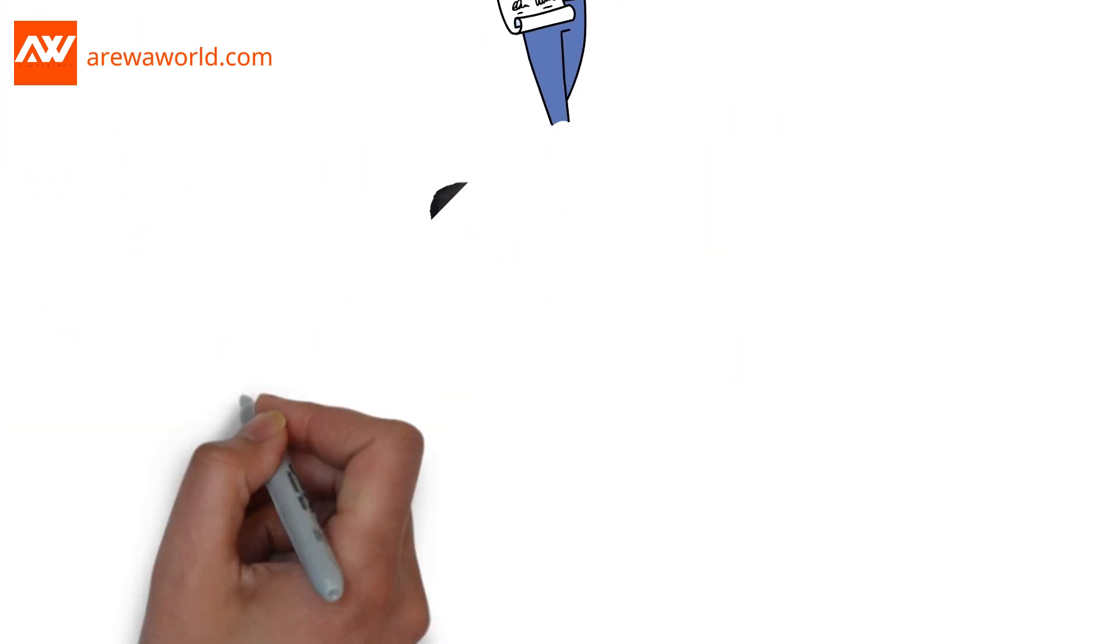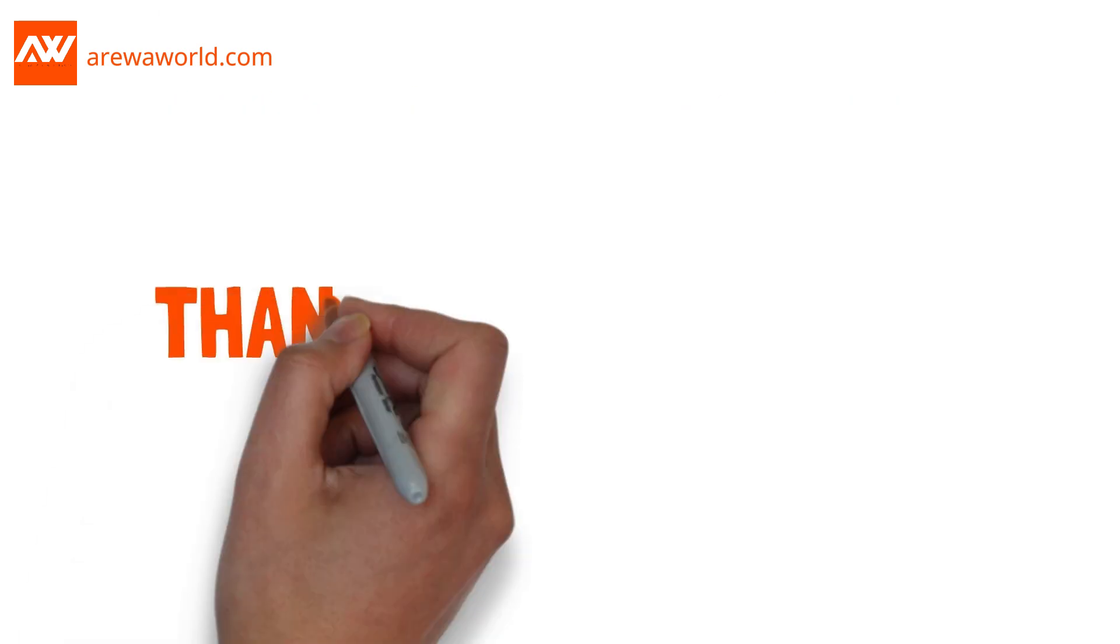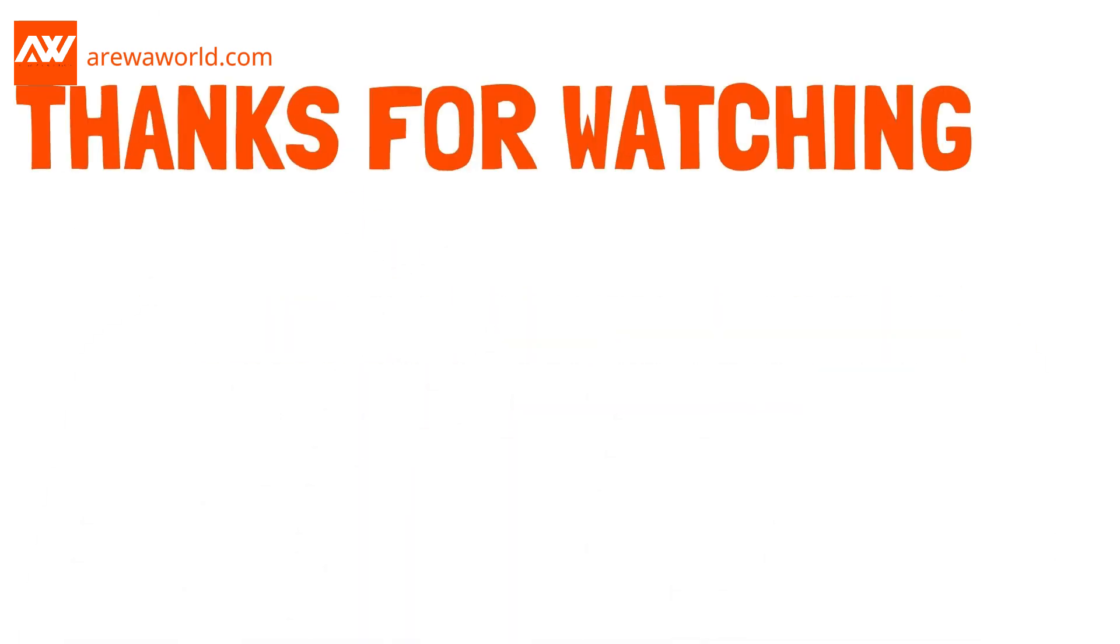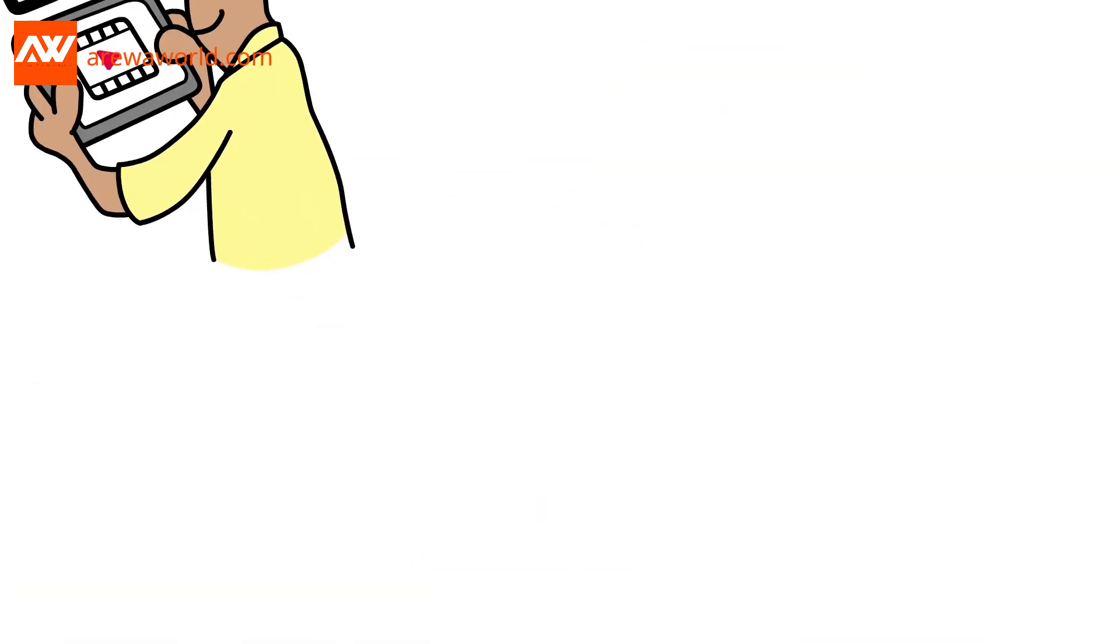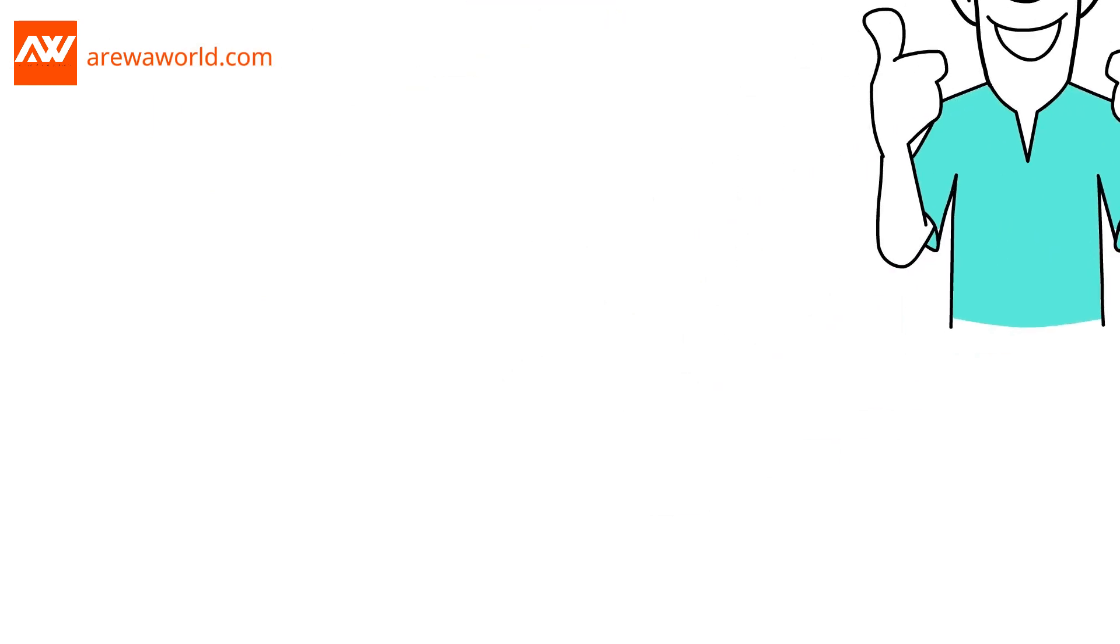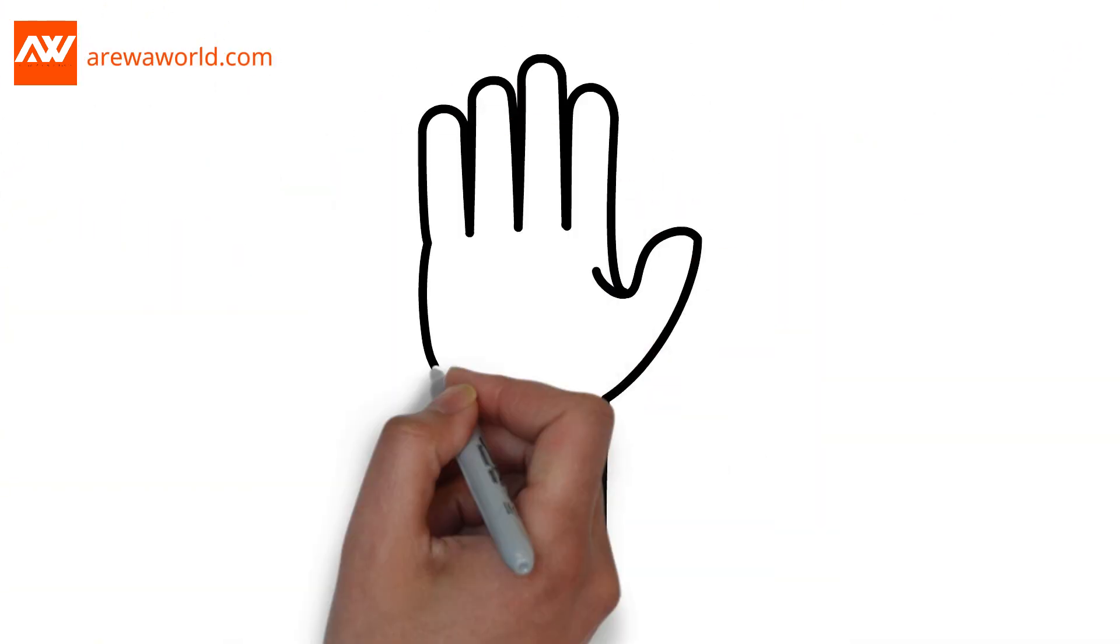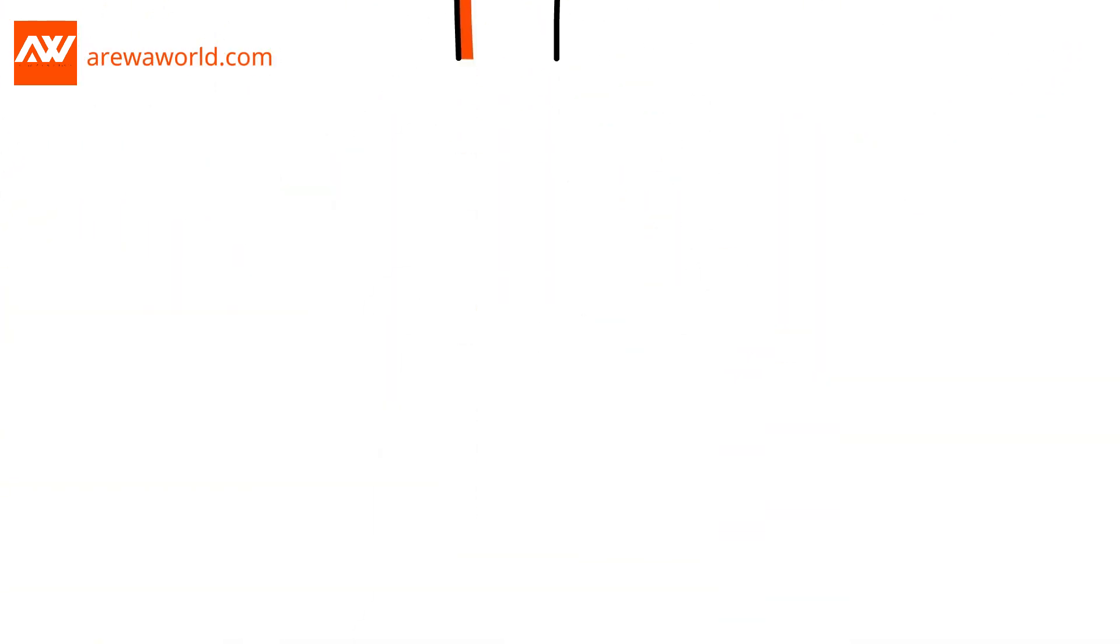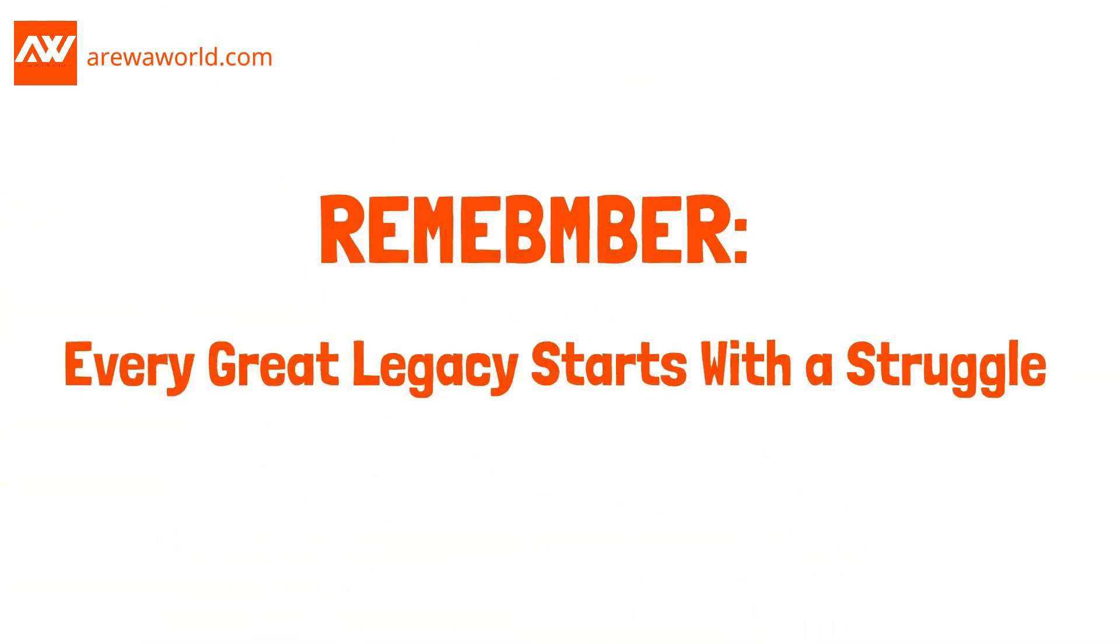If these families could do it, so can you. Thank you for watching. Share this episode with someone who needs a little inspiration today, and let's keep building a world where success stories like these are the norm. Until next time, remember, every great legacy starts with a struggle.